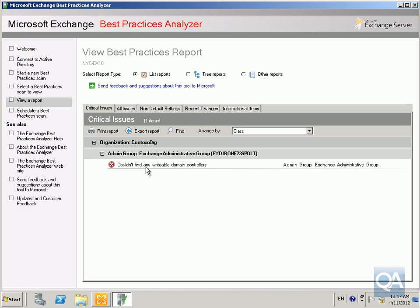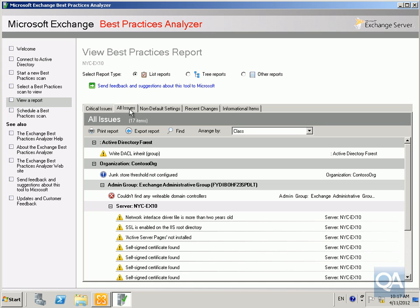Now what we can see here, we can't find any writable domain controllers. Well I'm not really too fussed about that. That's for the Exchange admin group for the Exchange 2003. So if we have a look at all the issues, we can see we do have some issues as we scroll down here.